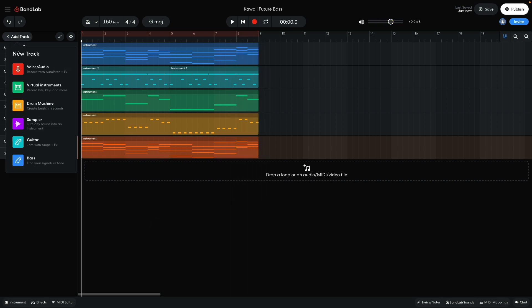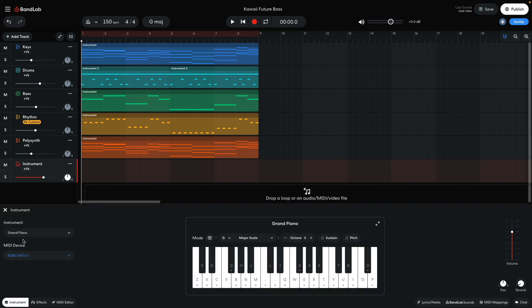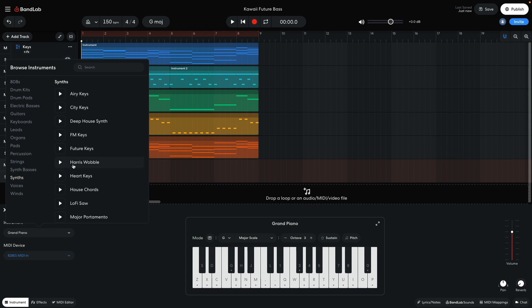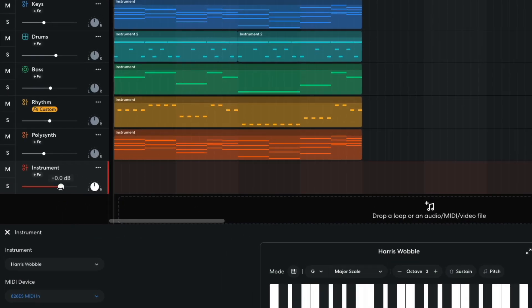Now I want to make a lead part. I add another instrument track and set it to synths, harris wobble. I turn this track down to minus 5.5 dB.